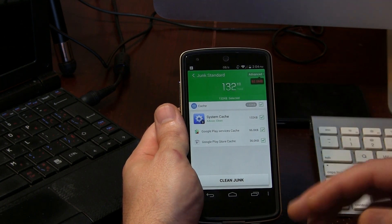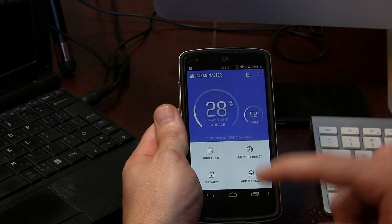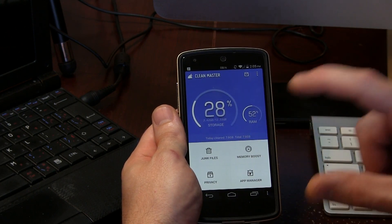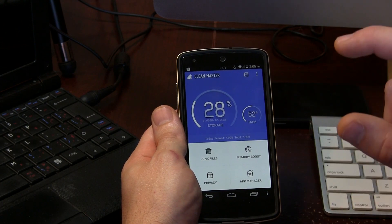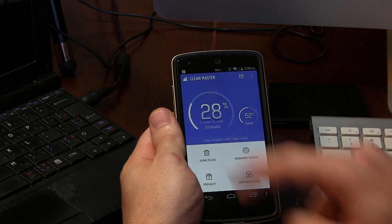I've already cleared my memory earlier, and as you can see I actually cleared 7.6 gigabytes of storage on my device — 7.6 gigabytes I gained back. That's impressive.